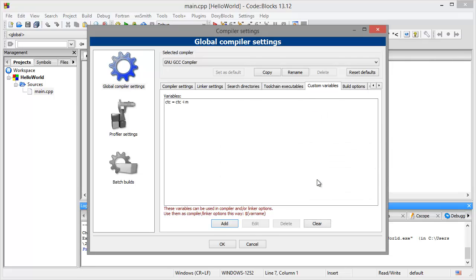This is very, very important because otherwise CTC space minus I space M would be treated as one command and not a command with parameters.